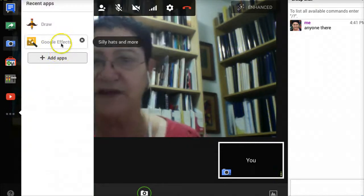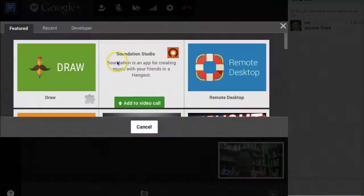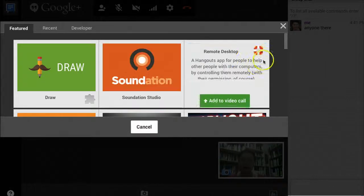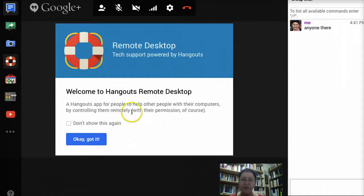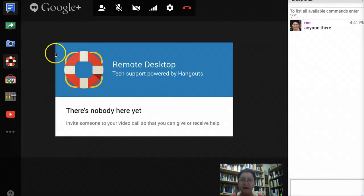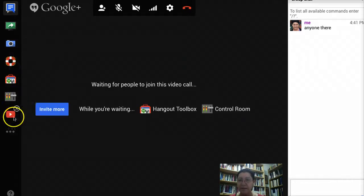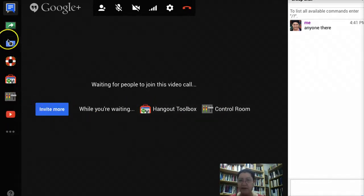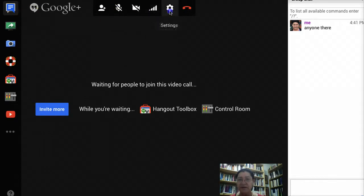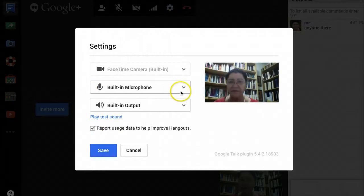Notice lots of apps here. You can add more apps from Google — lots of them, like Remote Desktop, which I really like. There's nobody here to share it with, of course. You can also invite more people while you're waiting, which is what I'm doing right now because there's nobody else but me.